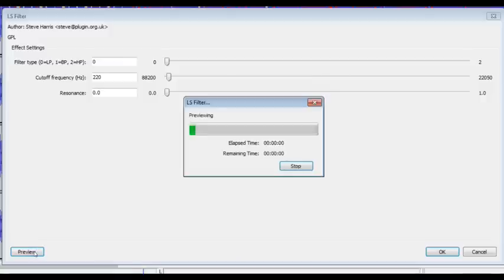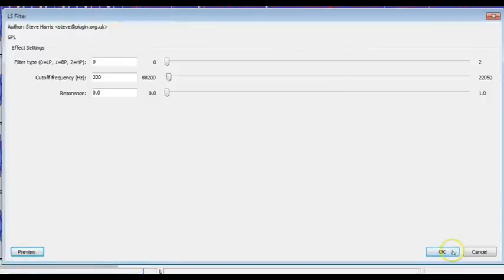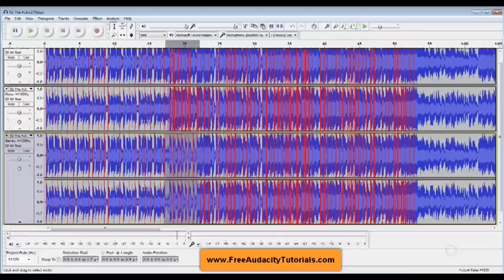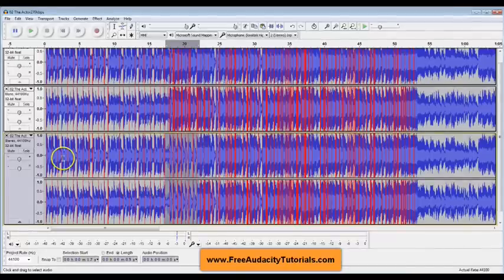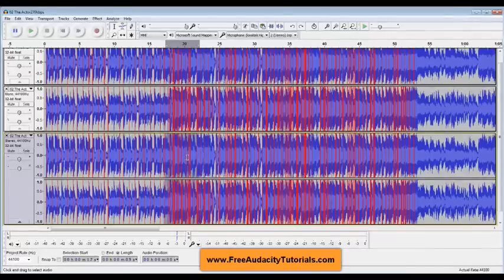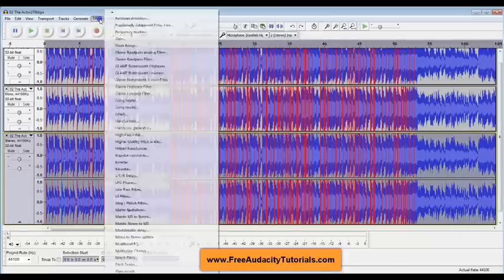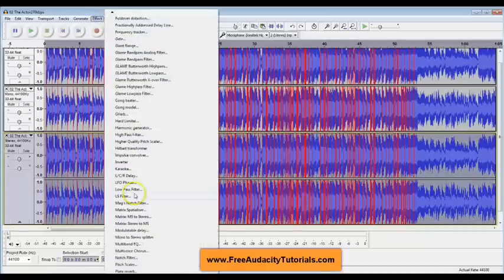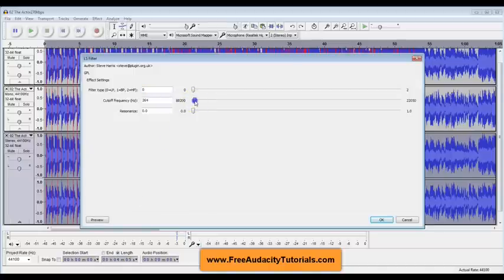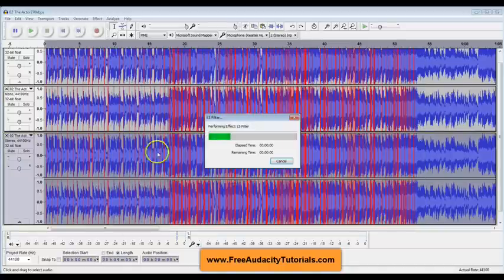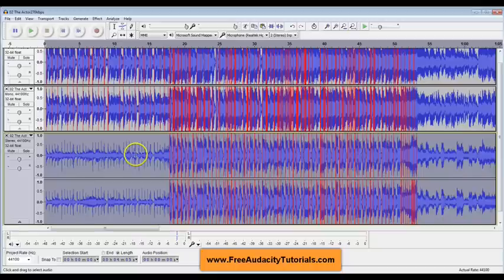Okay, so now I'm gonna hit okay and it's gonna apply that to that section that I did but I don't want to do just this section so I'm gonna undo that. I want to do the entire track so I'm gonna go to Effect, LS Filter. I'm gonna make sure this is right about 220 and then I'm gonna hit okay and it's gonna do that on the entire track and you see a dramatic difference here.